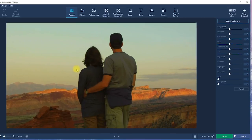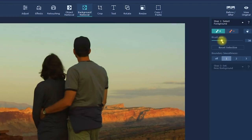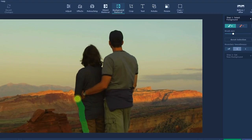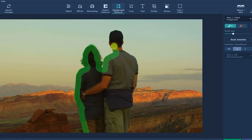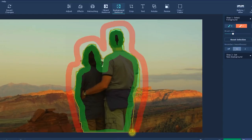Choose the Background Removal tab. Among the tools you'll see green and red brushes. Pick the green plus brush first. Set the appropriate size and outline the main subject you want to keep in the picture. Then choose the red minus brush and highlight the background you want to delete. A yellow line will appear.